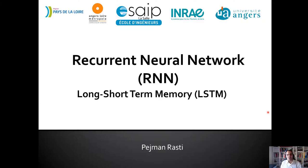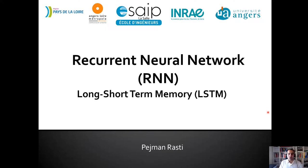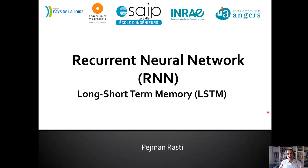Hello everyone, welcome back to the video on recurrent neural networks. In the last two videos we saw together what is the recurrent neural network, and we went inside an LSTM node and discovered what are the components inside that cell, what are the gates, their functionalities, and what are the hyperparameters we should use when we want to implement an LSTM model. Now in this video I will talk more about applications for LSTM.